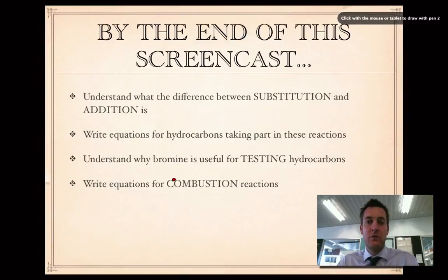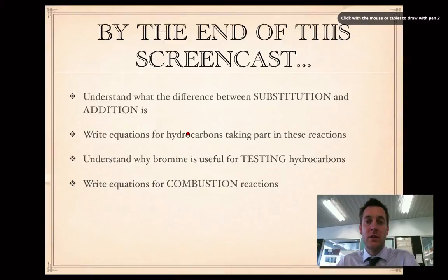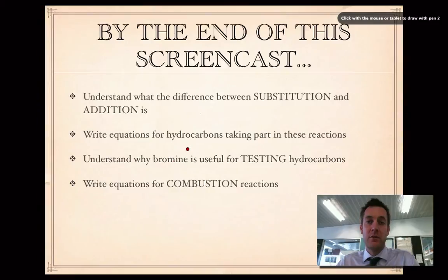By the end you'll know what a substitution reaction is and how it's different to an addition reaction. You'll be able to write equations for when hydrocarbons take part in substitution and addition reactions. You'll have a feel for why bromine is such a useful substance if you want to find out if a substance has got a double bond in it. And you'll be able to write equations for combustion reactions.